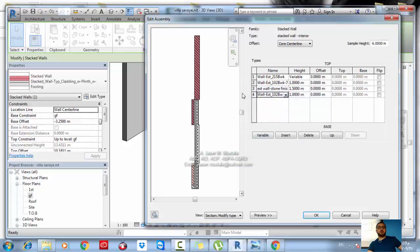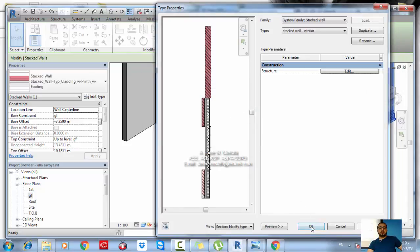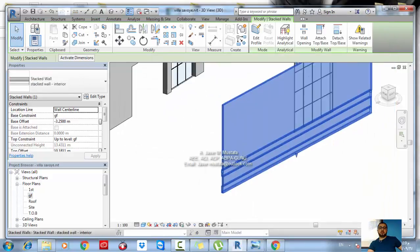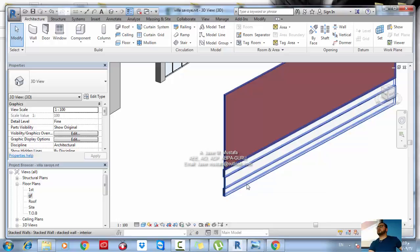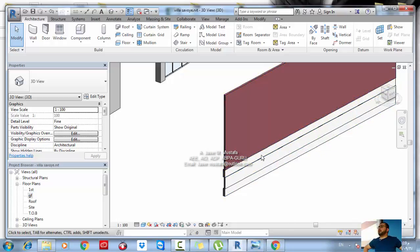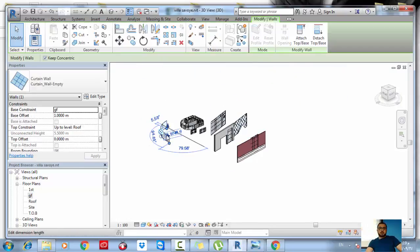If types are overlapping or can't be created, Revit will tell you the issue. Once everything is set, click OK and your stacked wall is created. To be honest, stacked walls are not that complicated. These are the wall types available in Revit, and you can combine them to complete your projects.